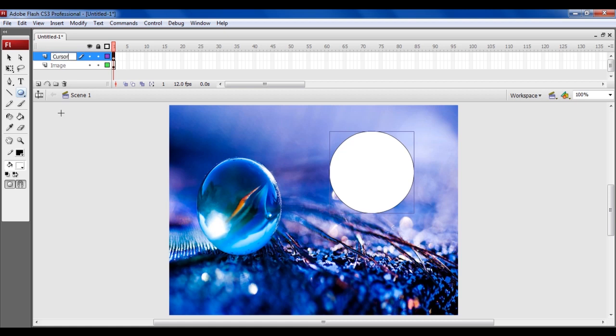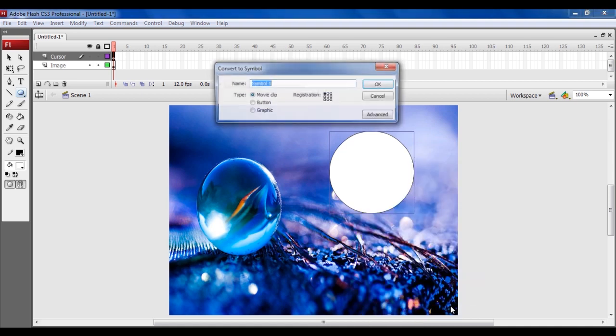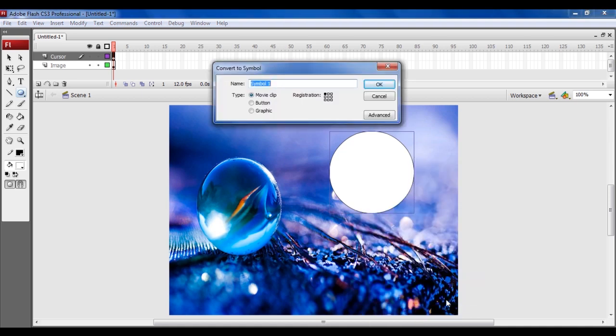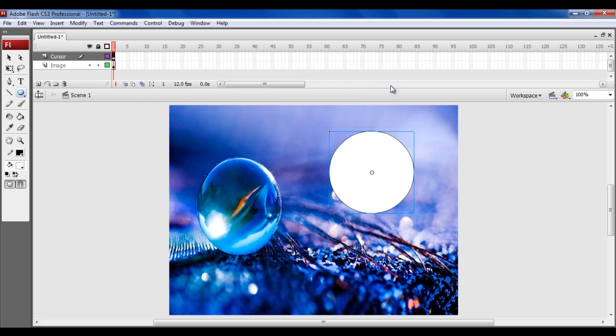Now right-click on the circular shape and select the Convert to Symbol option from the menu. Choose Movie Clip for Type and type in Cursor for Name. Select a top left corner for registration and click on the OK button to apply these changes.